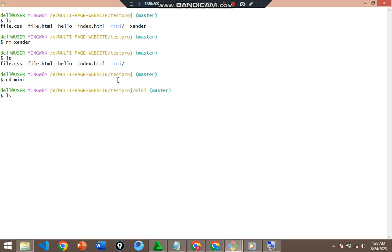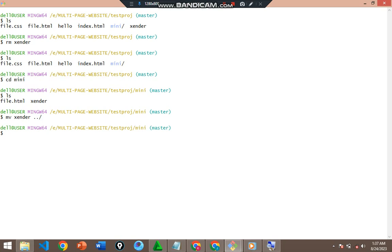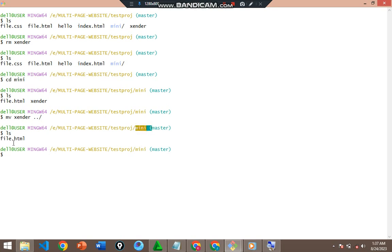I'm on the mini directory now. If I list, I still have both files. Instead of copying this time, I'll issue the `mv` command — mv stands for move. We are moving the zender file, so: `mv zender ../` — moving it to the previous directory. Let's check with `ls` — the zender file is no longer in the mini directory because we've moved it.